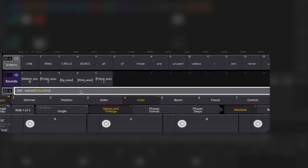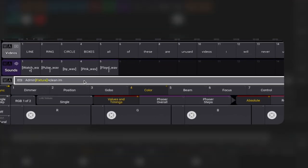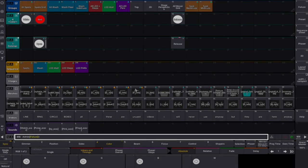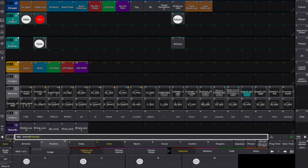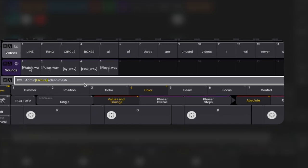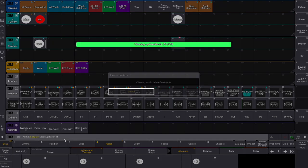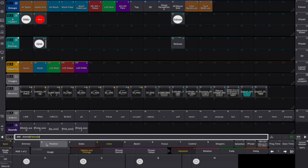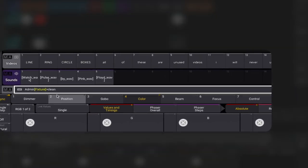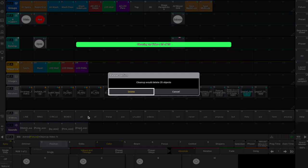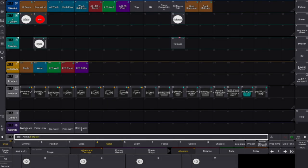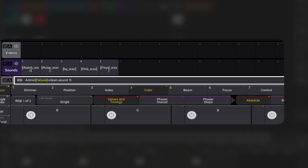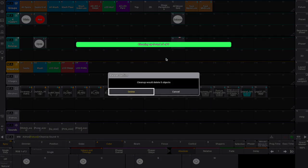The command Cleanup Image 3.1 True will delete all unused images. Cleanup Mesh 1 True will delete all unused meshes. Cleanup Video 1 True will delete all unused videos. Cleanup Sound 1 True will delete all unused sound clips.